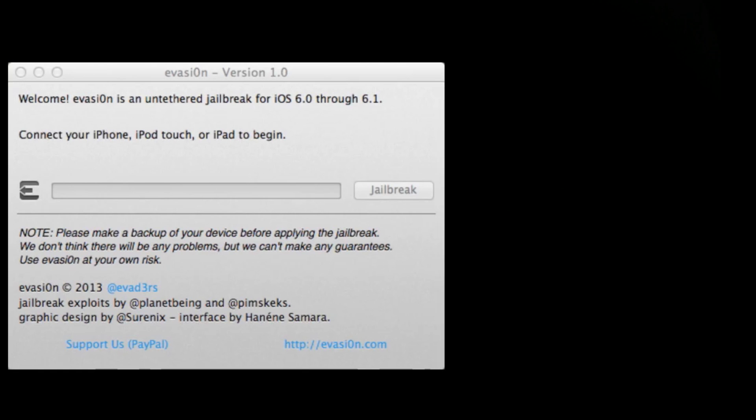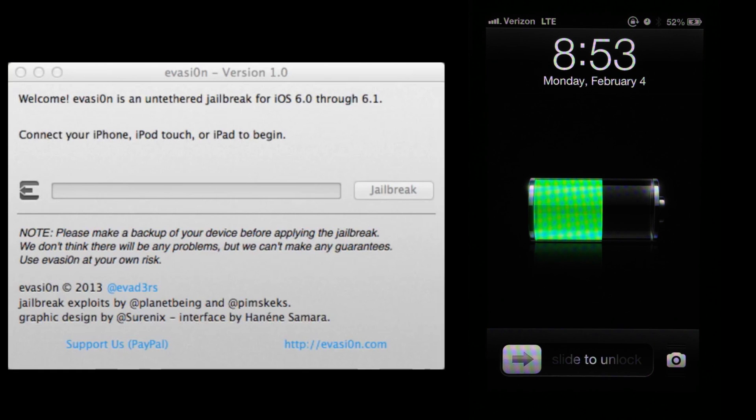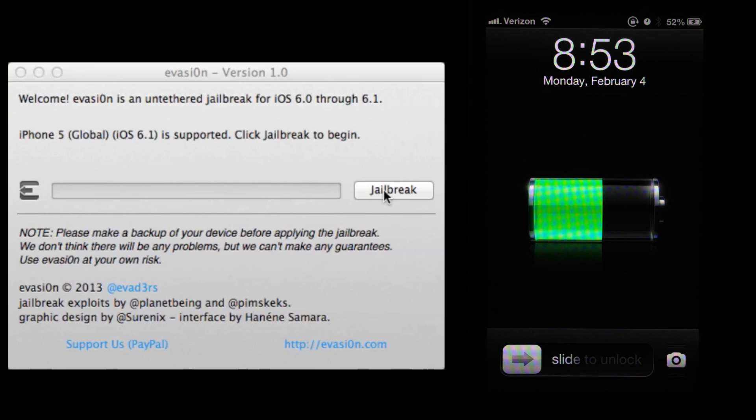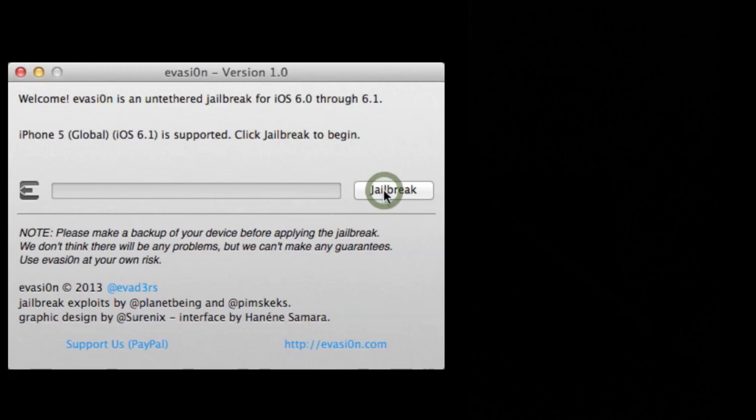Hi, this is Apple iPhone School's jailbreak review of the Evasi0n for 6.0 and 6.1, and this is for an iPhone 5.